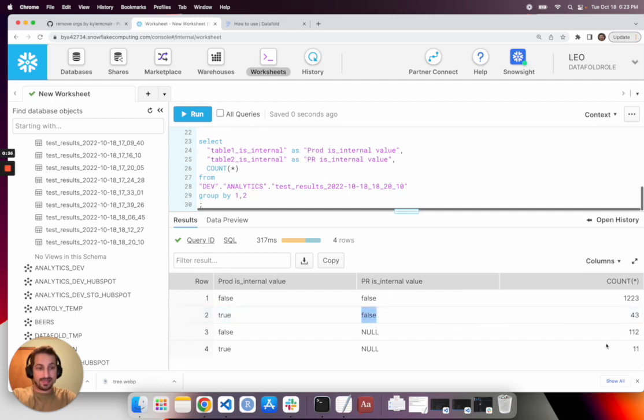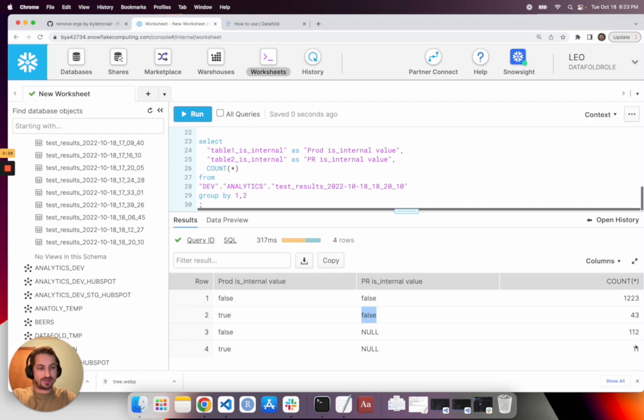And then in the remaining rows, it's null in the PR. Those are the ones where the primary key is missing. And so that adds up to 123.